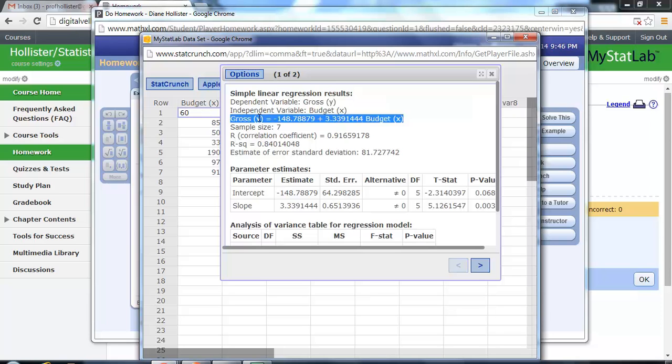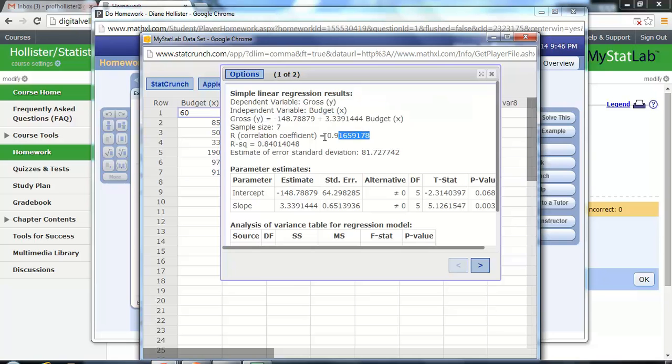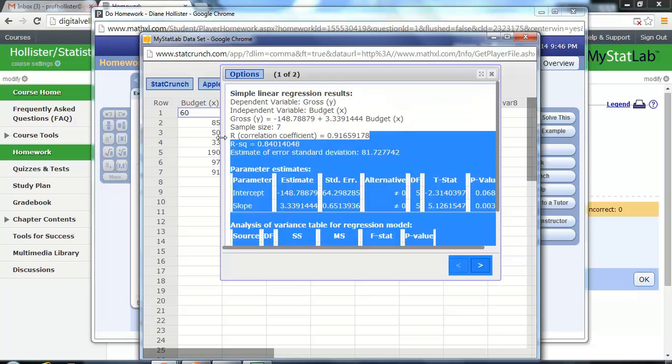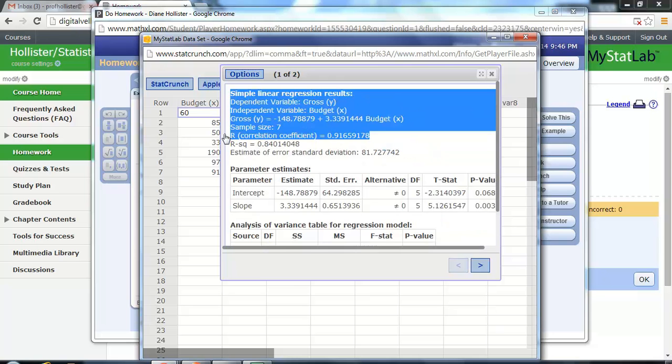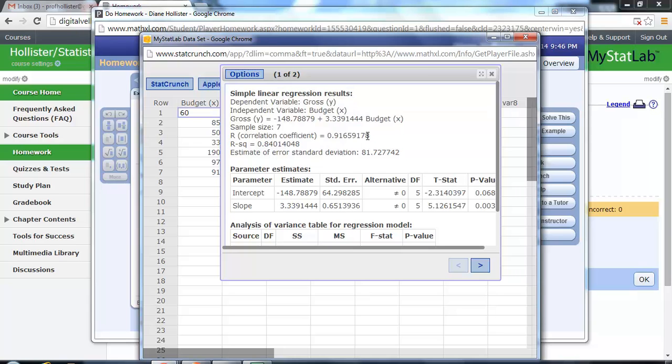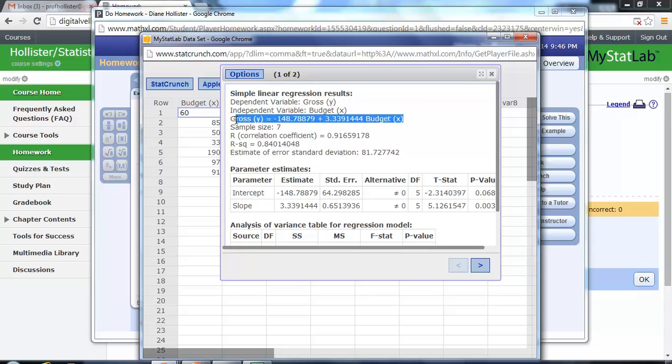If, and only if, your correlation coefficient is considered to be meaningful by the chart. If this value is not meaningful by the chart, then this predictor equation is not effective, and you would use the y-average, in this particular case the gross average, as the best prediction. Keep that in mind, because there are some problems where you'll be using that.